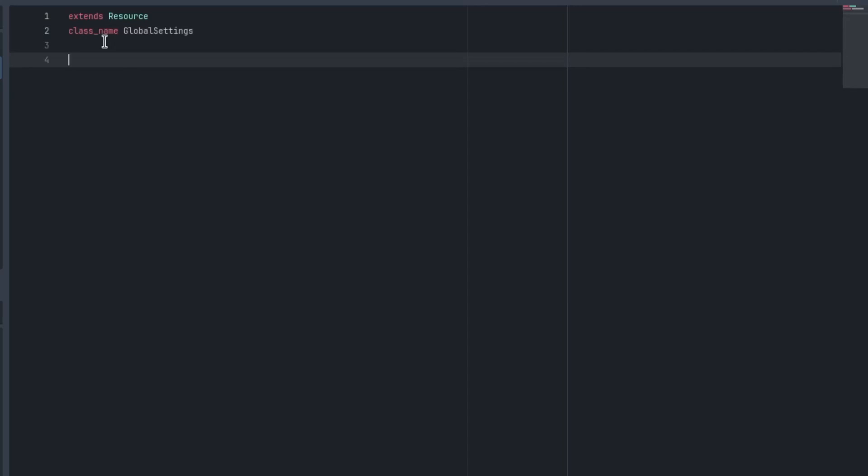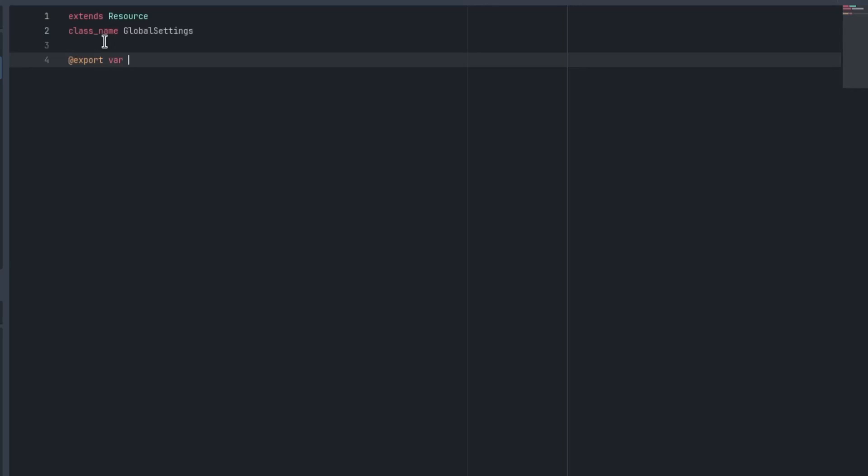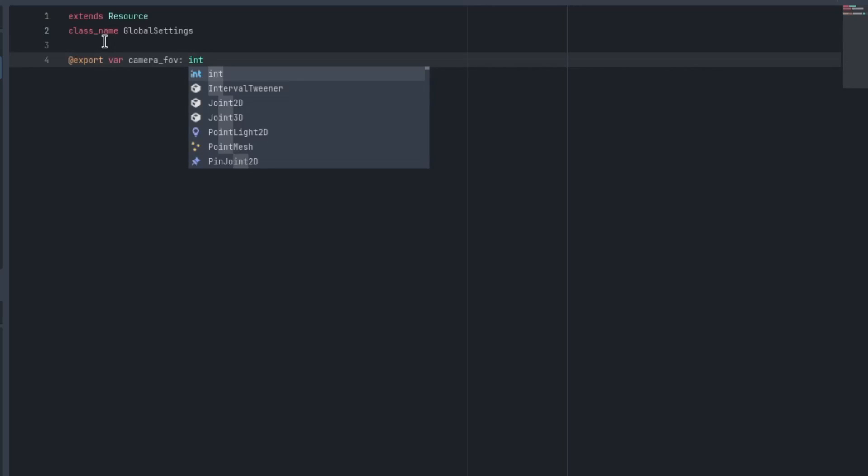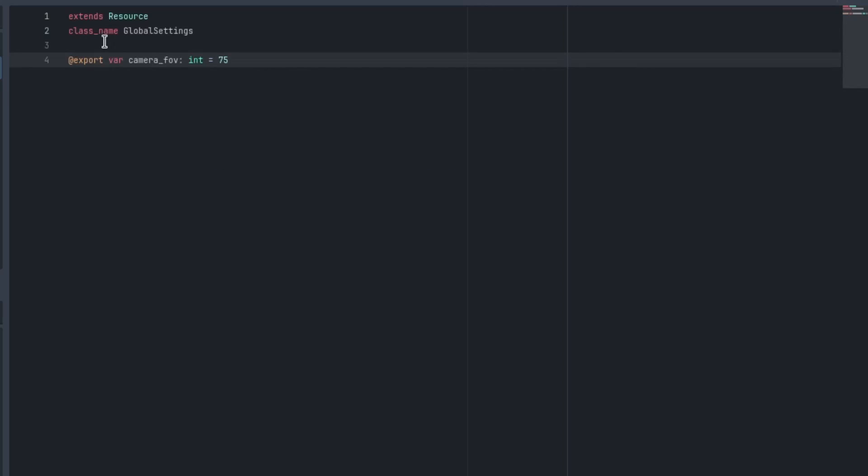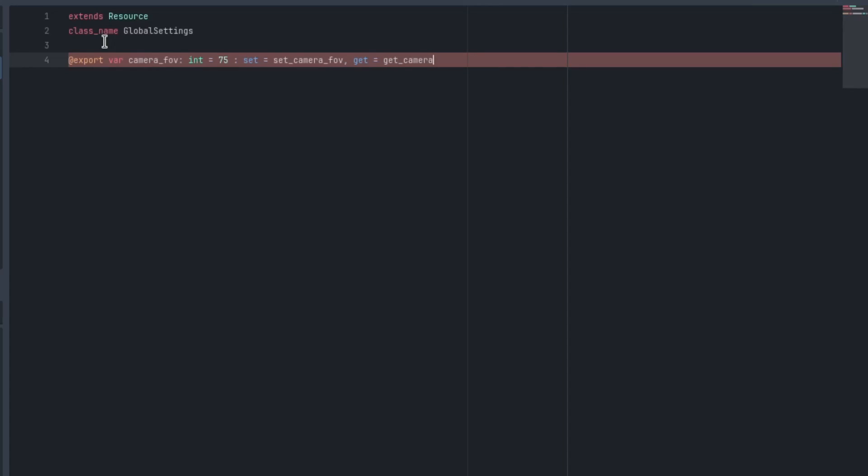And it's going to consist of an export variable. This will just be all the settings you want. We're going to just do one for the sake of brevity, which is the camera_fov. This is an int default. We'll make it 75 because that's what the camera defaults to. And we'll need to create a set. So what you can type is a colon and then the word set, set it equal to, and we'll make the function and we'll call it something like set_camera_fov. Put a comma here and I'll create a get as well. You don't necessarily need a get, but I'll make one called get_camera_fov. So that's how you do set and get functions in Godot. So bonus.